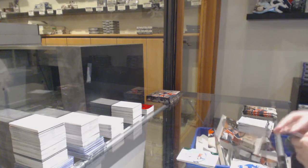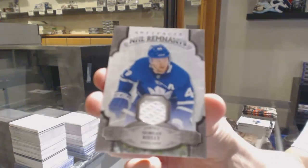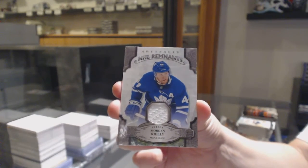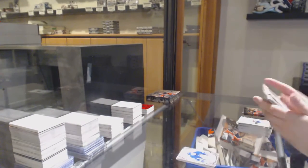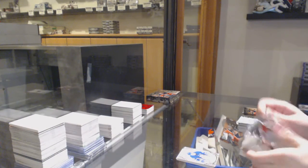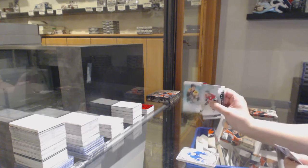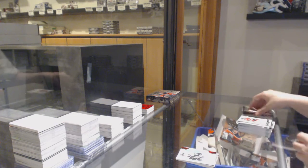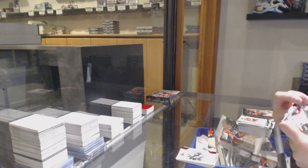Remnants jersey for the Toronto Maple Leafs, Morgan Rielly. Ruby, number to 399 rookie for Boston, Trent Frederic.